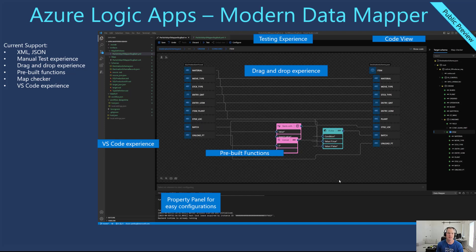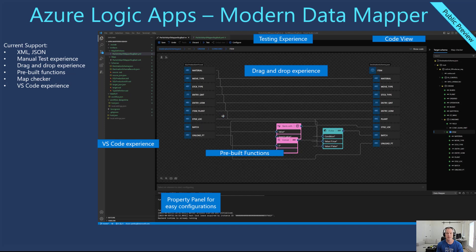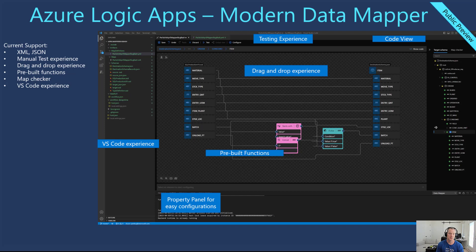We do have a manual test experience. Drag and drop experience where you can drag one node over to another node. We've got pre-built functions which is definitely part of the driver for this session. We also have map checker to help validate your mapping configuration and if you've got type mismatches you'll start to see those warnings or errors emerge.